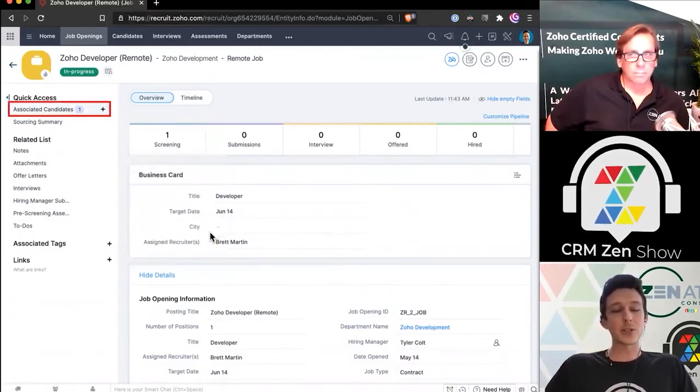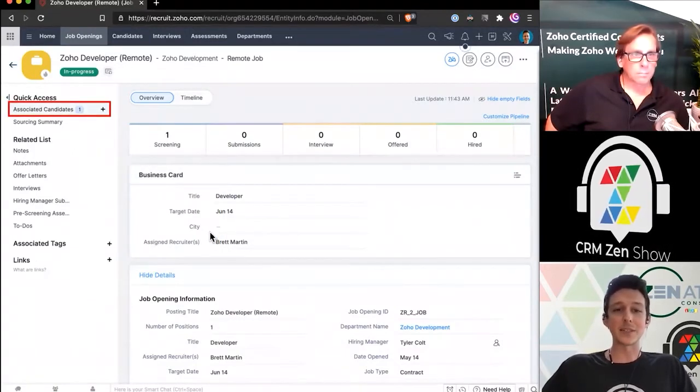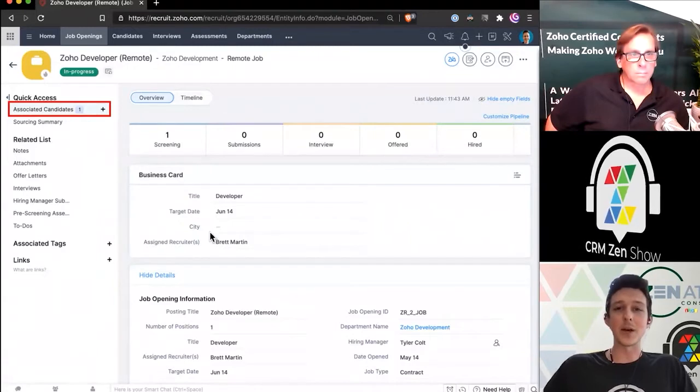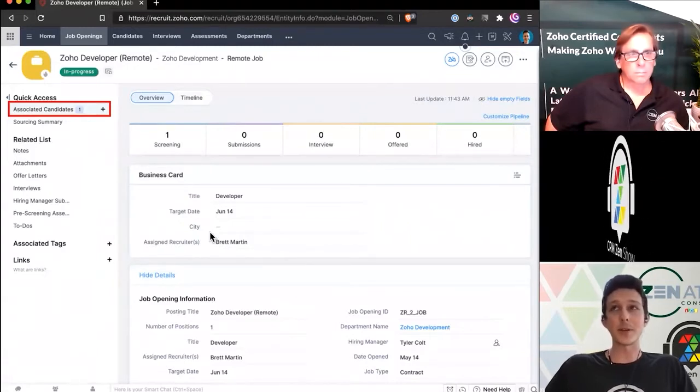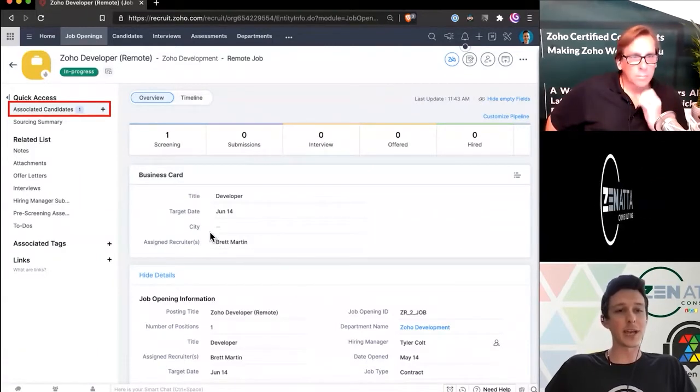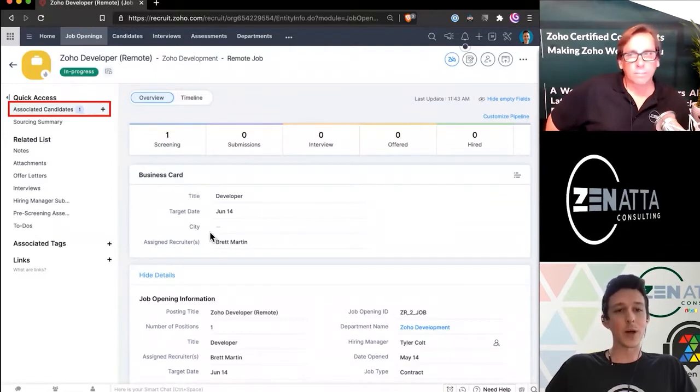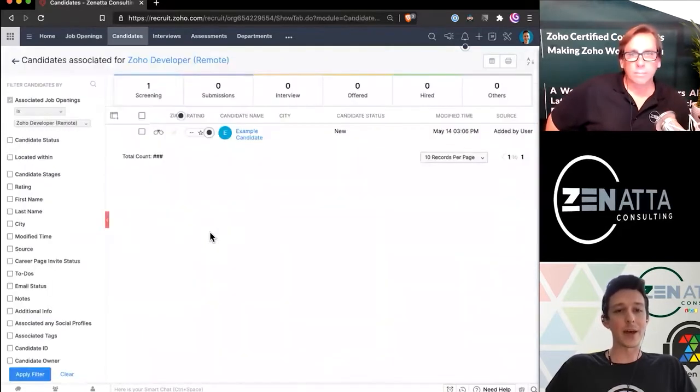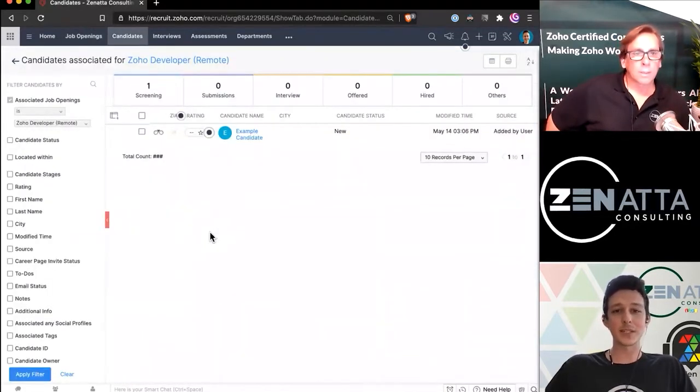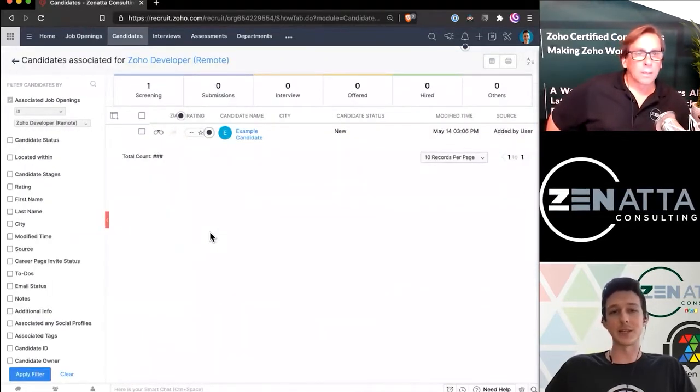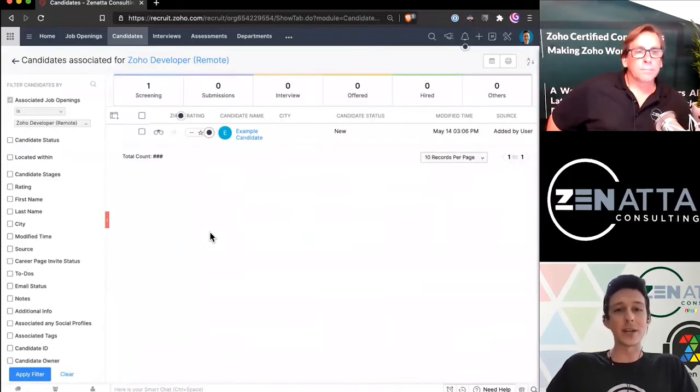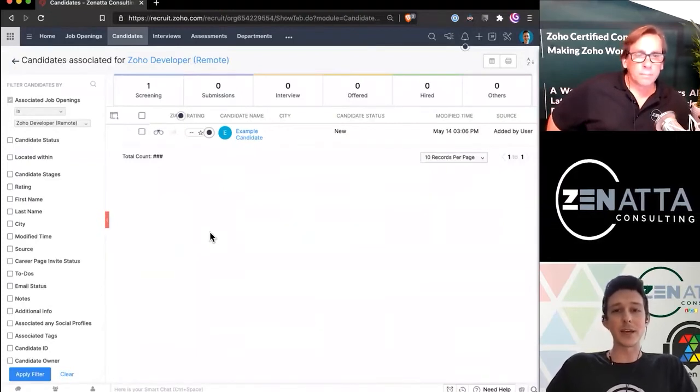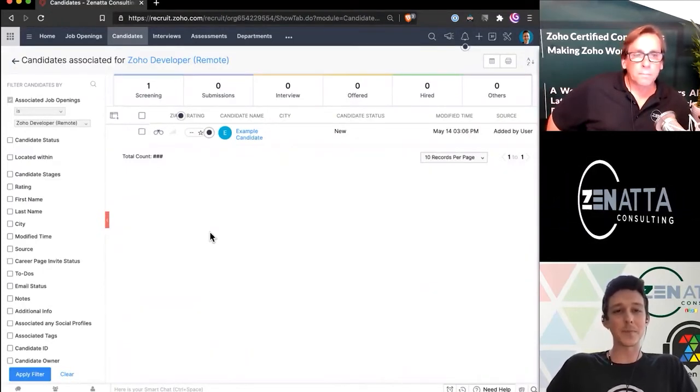And so to actually see all of the various candidates linked up underneath this opening, we can go here to the top left under your associated candidates. And when we go ahead and open that up, we'll now see a list of those candidates. So right now we just have one in our screening phase for our example candidate.